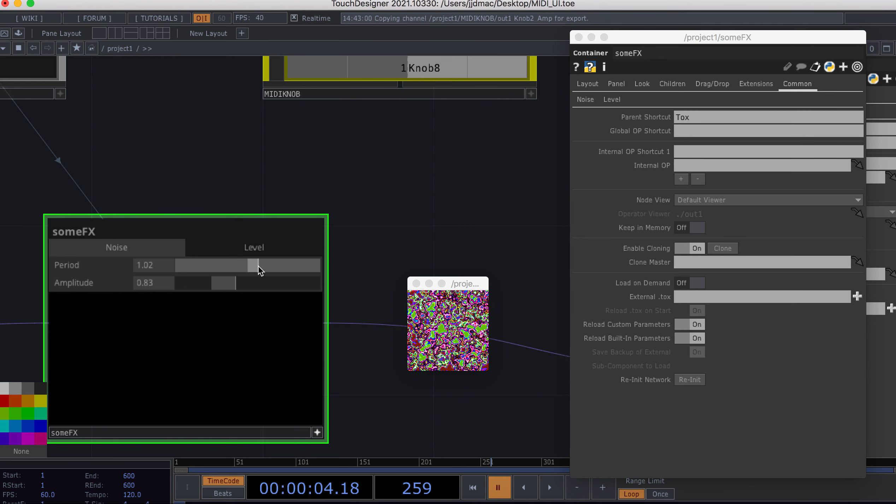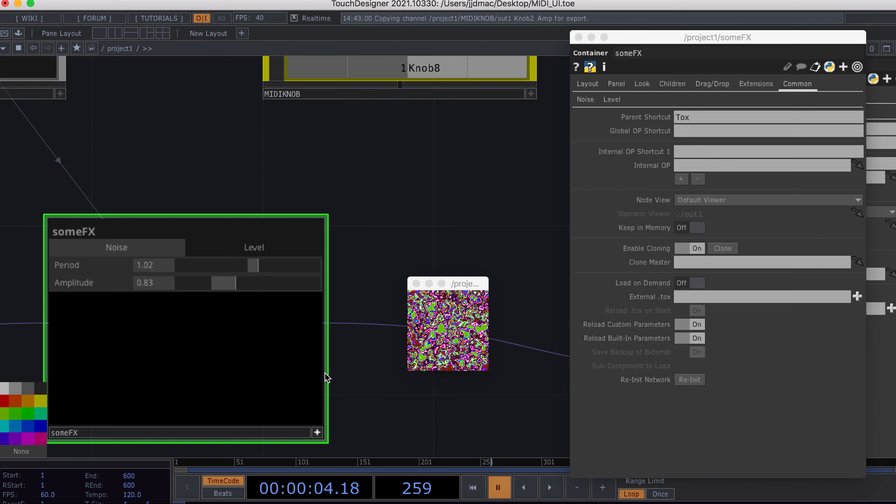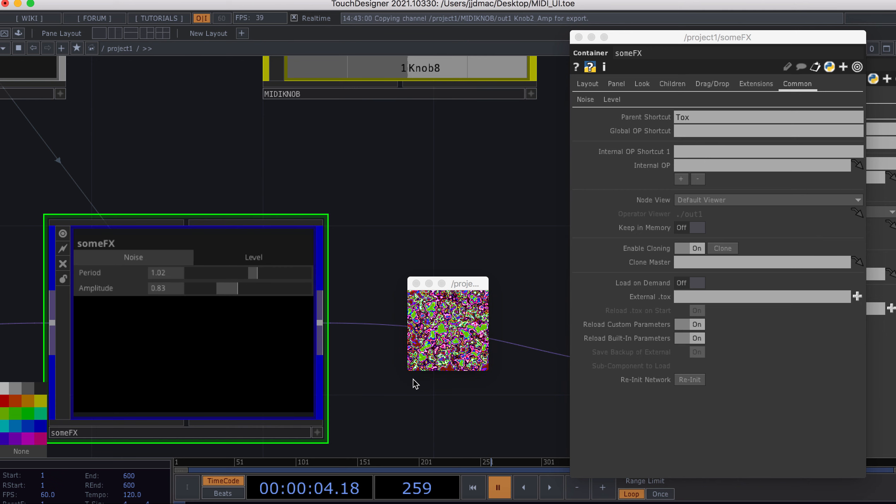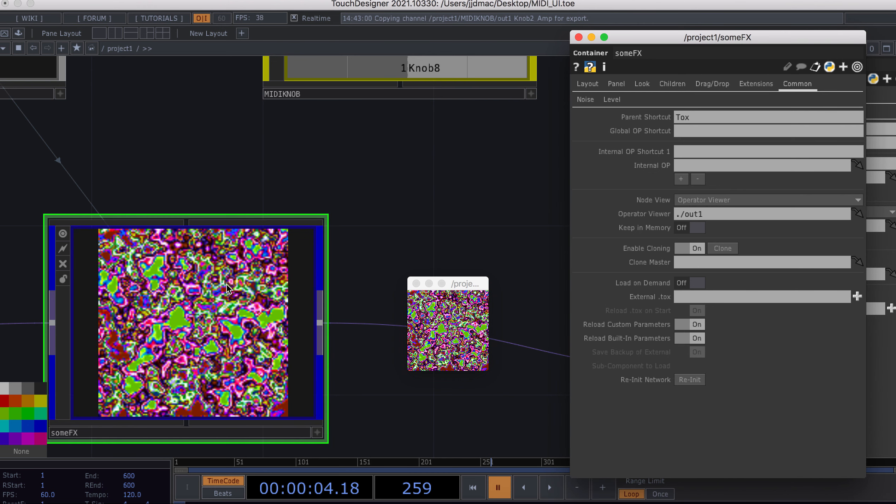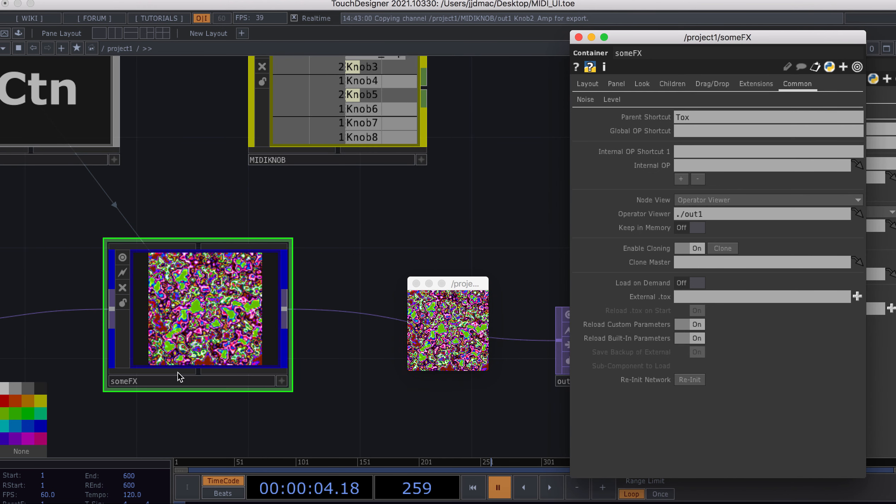But what I really want is at the same time to have this mapped to a MIDI controller. What I have found is that it's either one or the other, not both. I'm going to show what I mean by that. I'm going to move this back to the operator viewer for our effects area here.